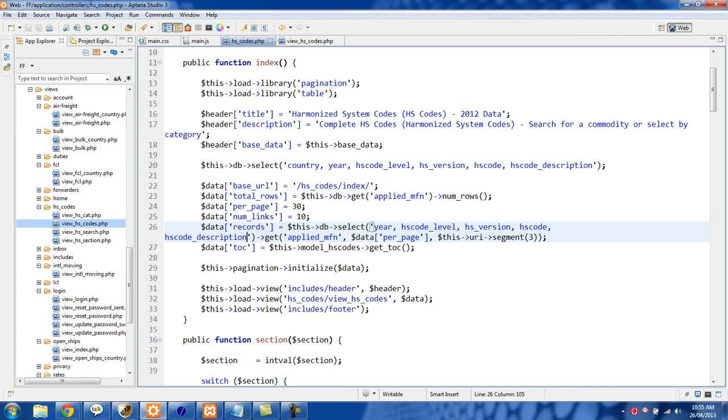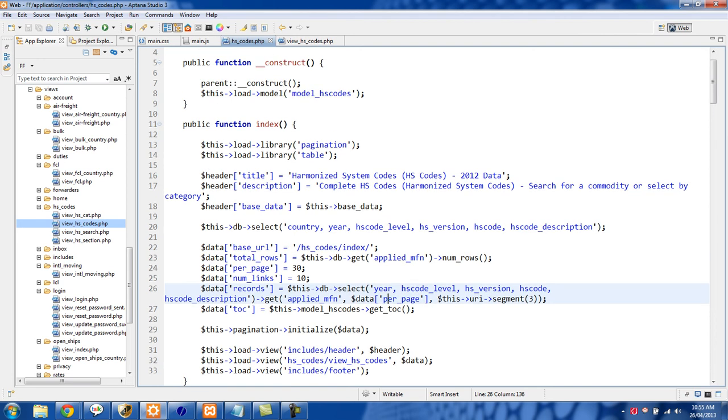And then we're using method chaining right here. We're getting it from the applied mfn table and that is the first parameter we're passing in.